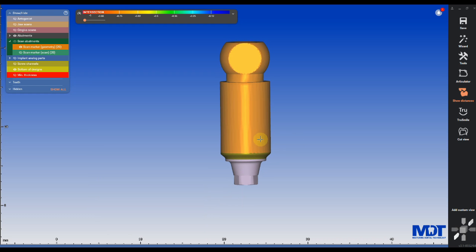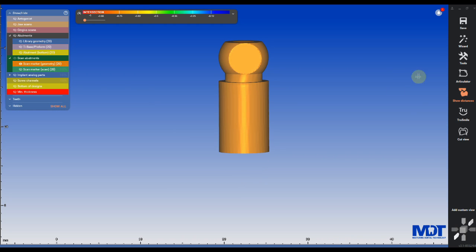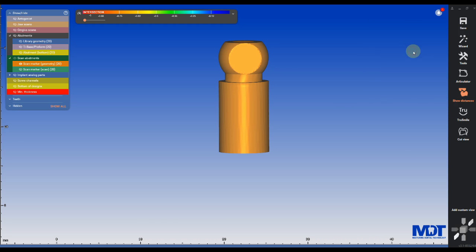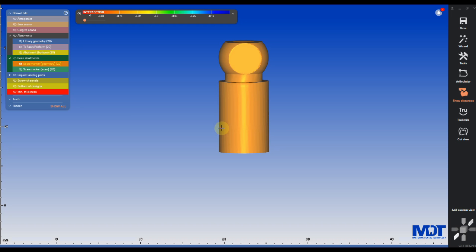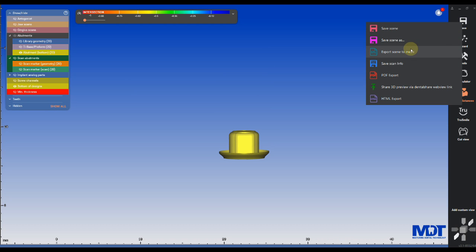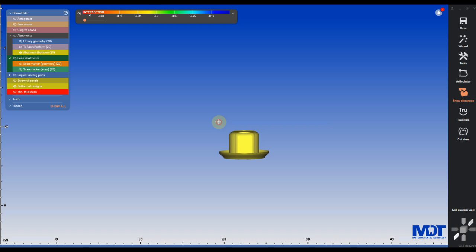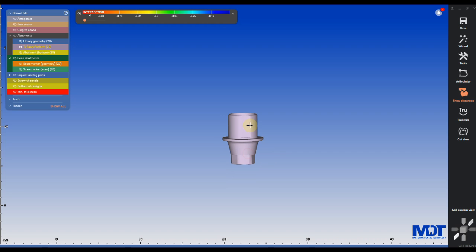In order to create our custom scan body, we need to export all three files separately. That means the scan body file we need to export as an STL, we need to export the bottom of the design separately as an STL file, and we need to export the actual tie base as a separate STL file that we can later import.